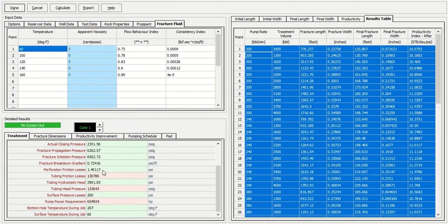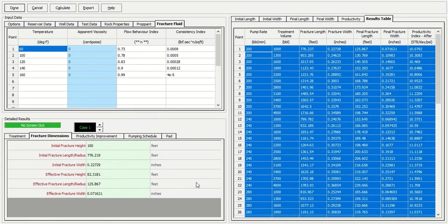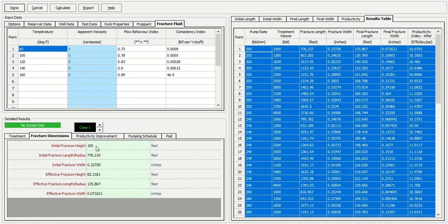And the fracture dimension. You get the initial fracturing height and initial fracture length per radius, fracture width, fracture height, and other things.